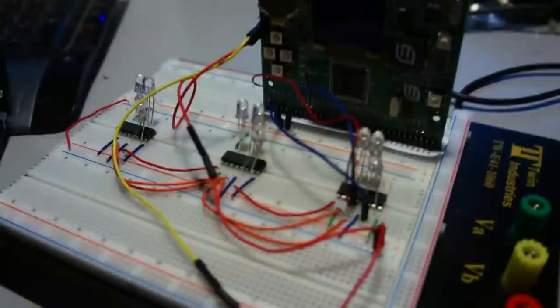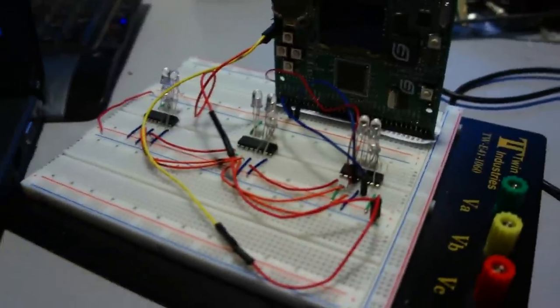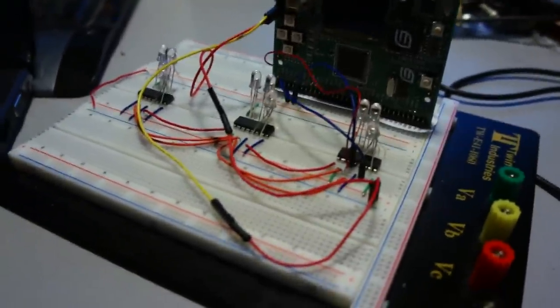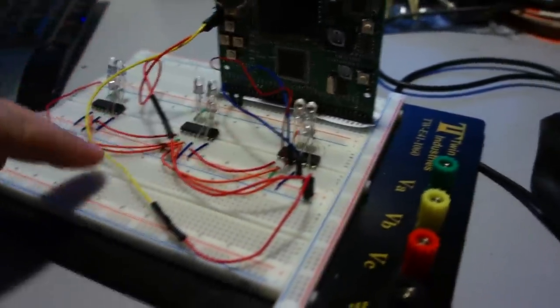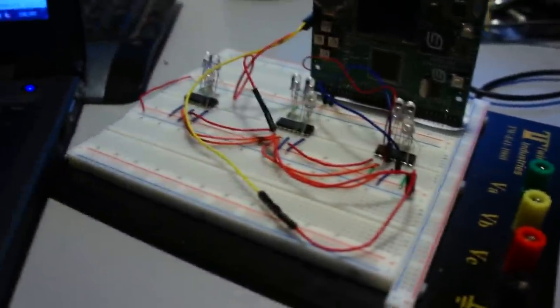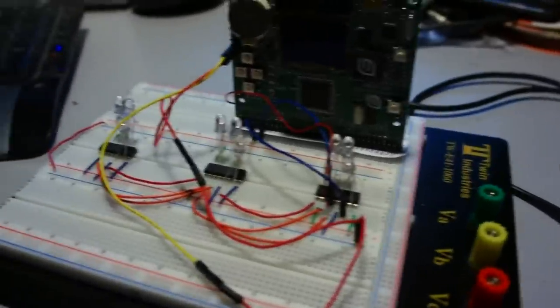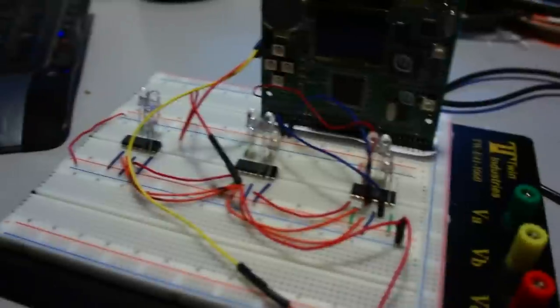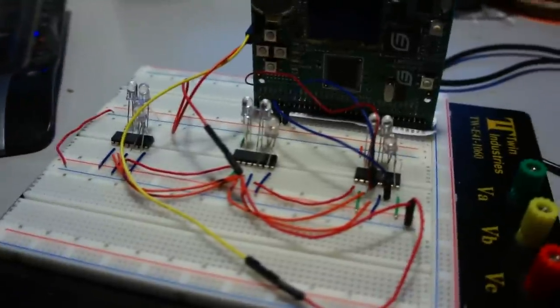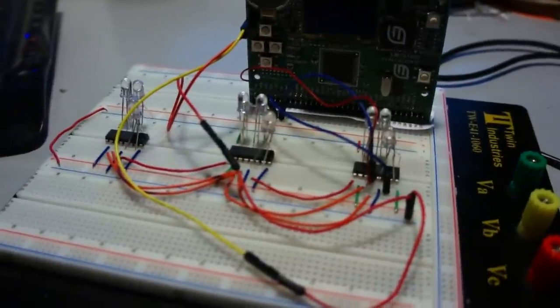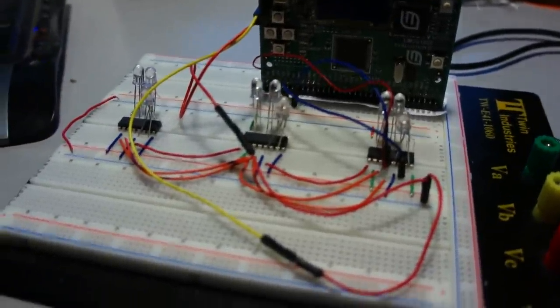I'm testing that code right now by daisy-chaining three 74HCT595s and hooking up their outputs to some RGB LEDs.